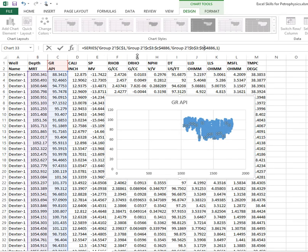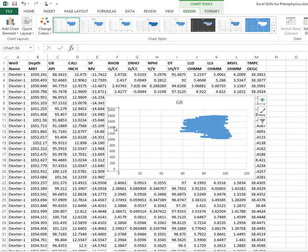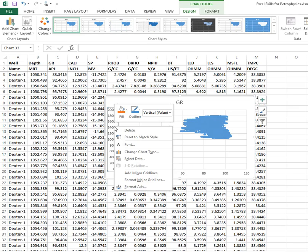So we've got column B, and we hit Enter. So that's our gamma ray, and what we need to do now is right-click on that axis.